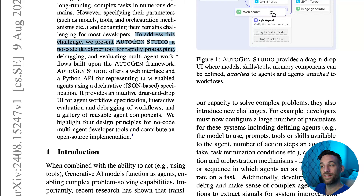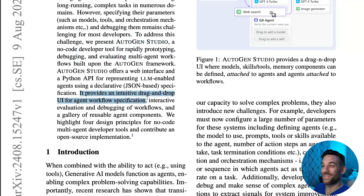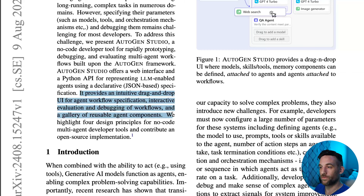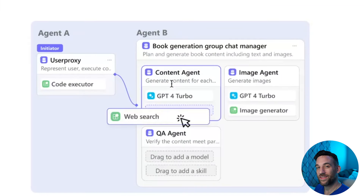To address this situation, they present Autogen Studio, a no-code developer tool for rapidly prototyping, debugging, and evaluating these multi-agent workflows. It provides an intuitive drag-and-drop UI for agent workflow specification, interactive evaluation, and debugging of workflows in a gallery of reusable agent components. And if you see with the screenshot, this is nothing at all what Autogen Studio used to look like. This is now a drag-and-drop.